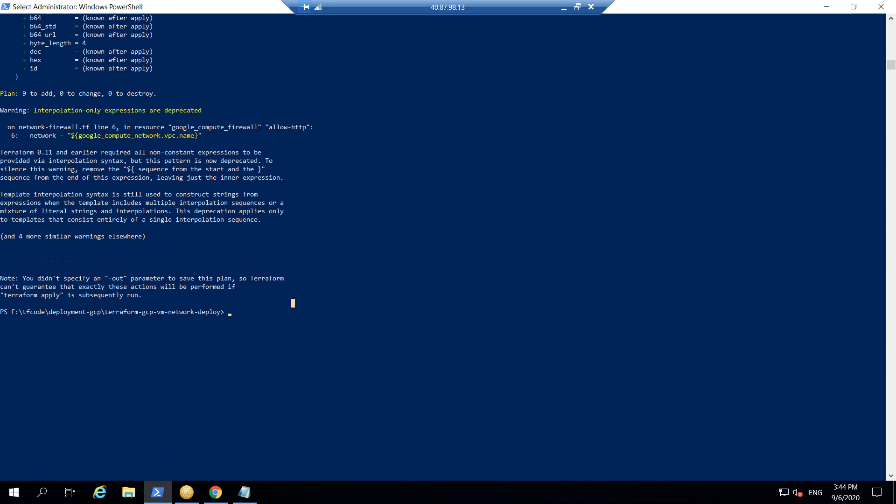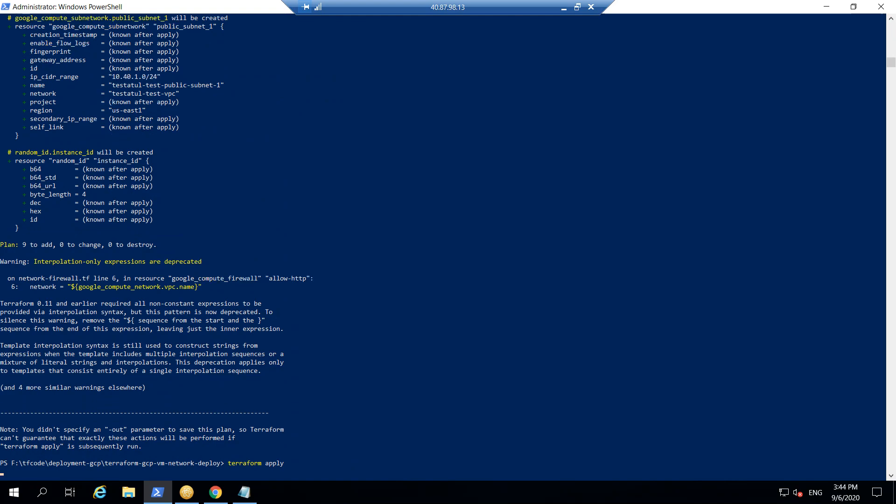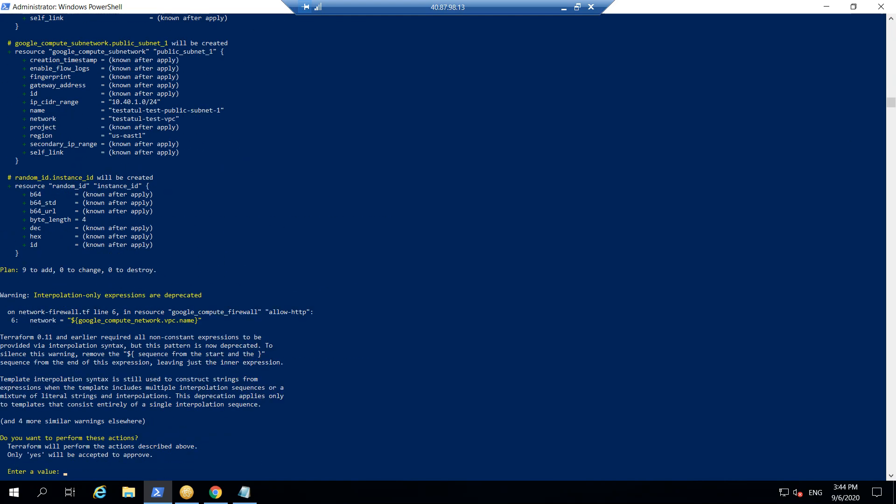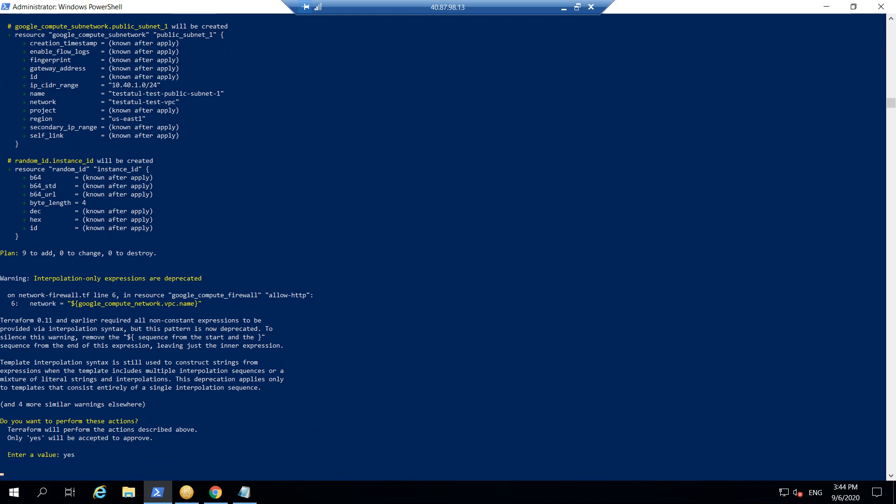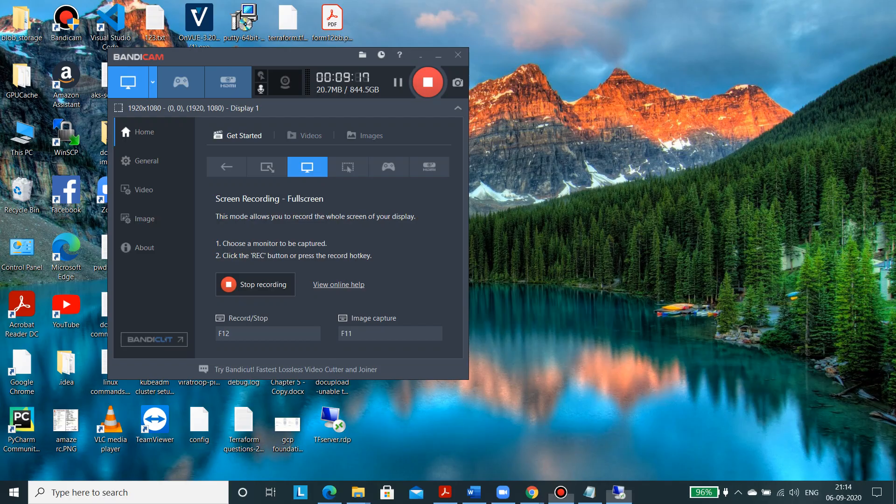So let's go ahead and just run Terraform apply. I will put yes, and after that I will pause the video and I will come back once it has completed the creation.